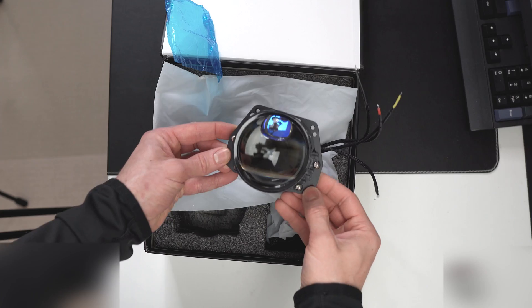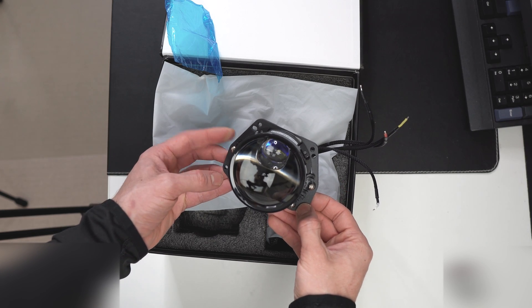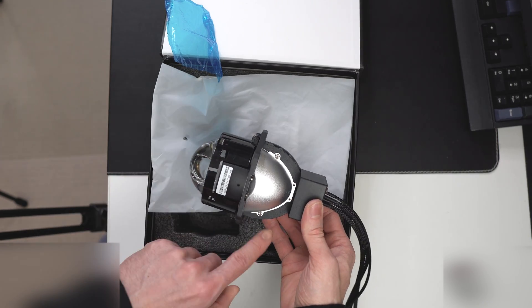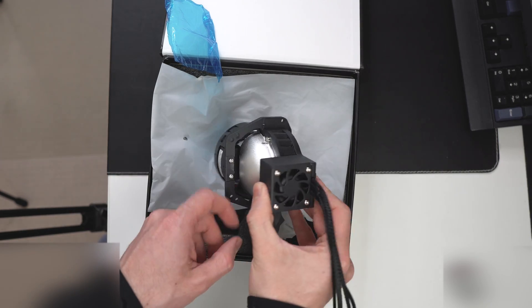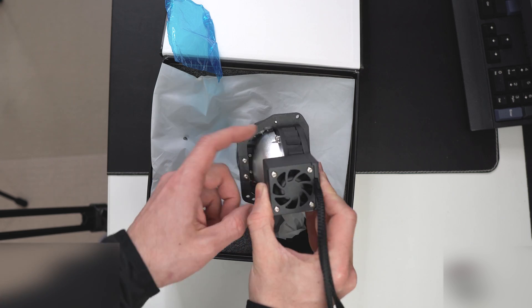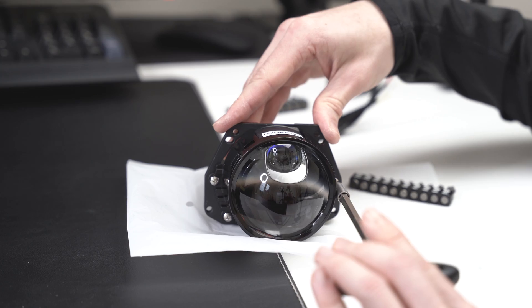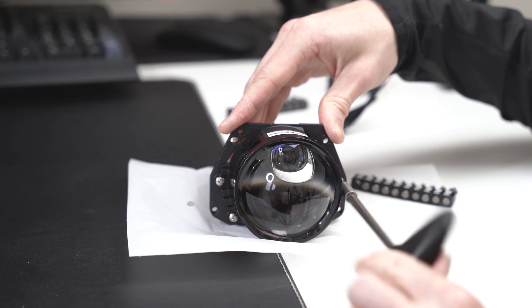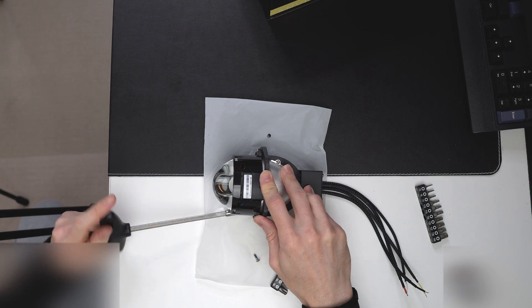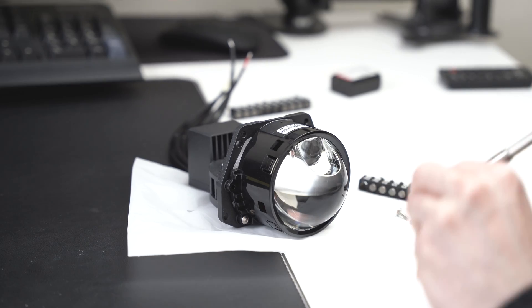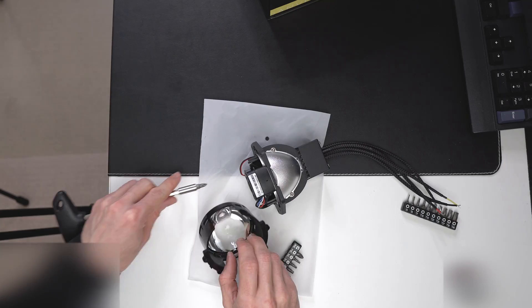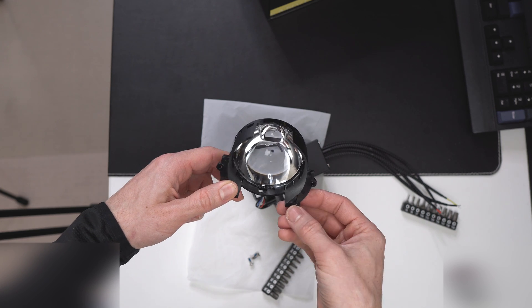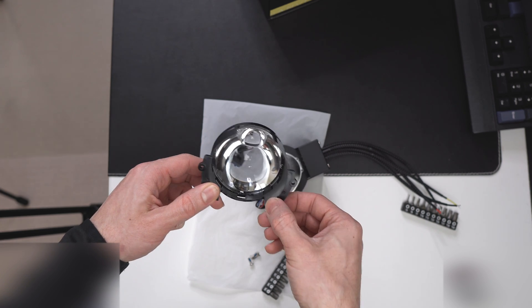To remove this lens cover we will need a Phillips head and small Torx for later use on the reflector and also on the fan. Very interesting construction for this lens.